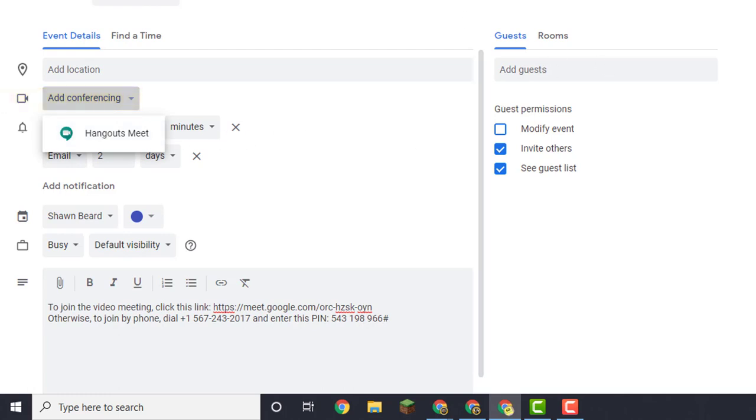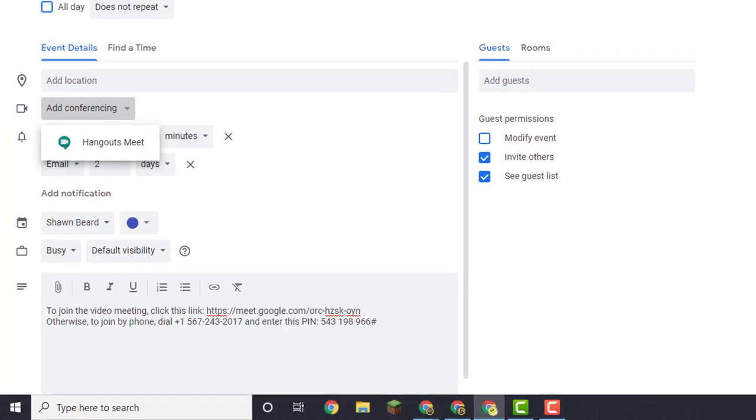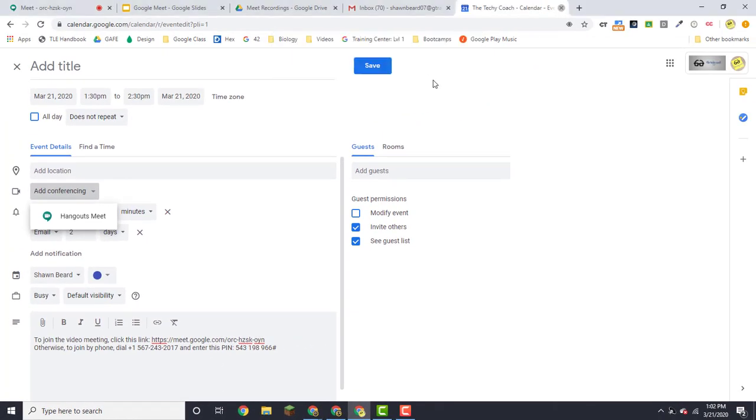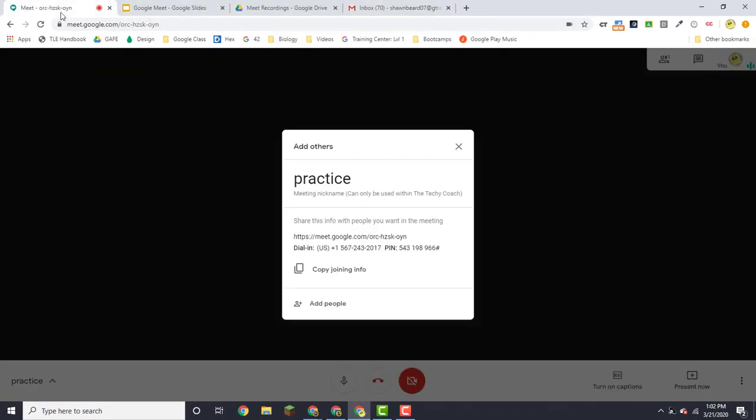But since I've done this an alternate way, I'm going to leave my calendar here and go back to my meeting. I also have the option of just adding people. Now if you add people here, you can put in their email addresses and they will get an email notifying them that they've been invited to a meeting.